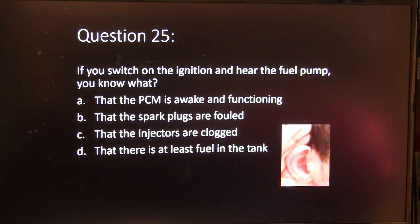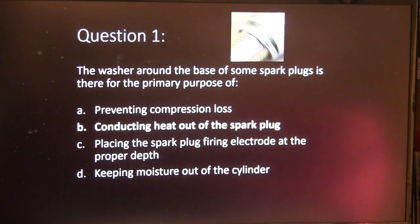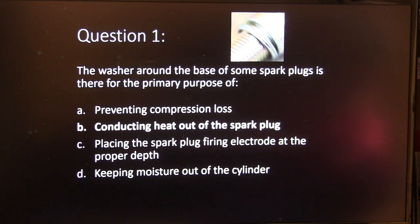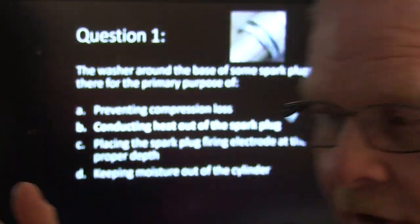Alright, now pay attention because we're going to grade this. The washer around the base of some spark plugs is there for conducting heat out of the plug. This is also true for the little bevel seat on the plug — it's supposed to conduct heat. That spark plug gets really hot, and the cylinder head needs to carry that heat out of those spark plugs so they don't burn up. If plugs aren't screwed all the way in, they can get too hot.